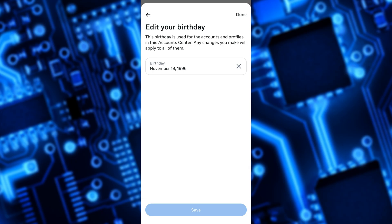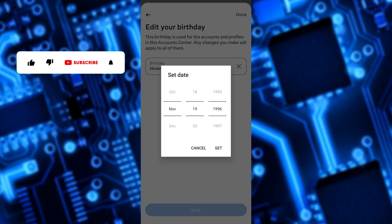If you want to decrease your age, increase the year. And if you want to increase your age, decrease the year.